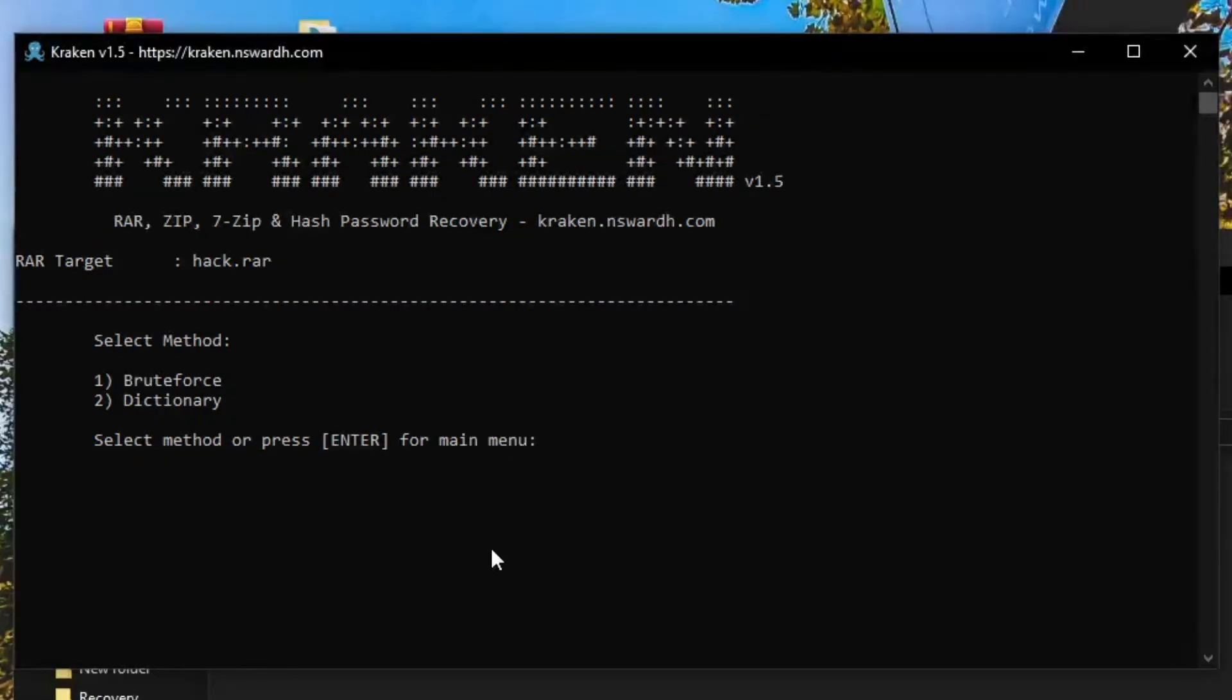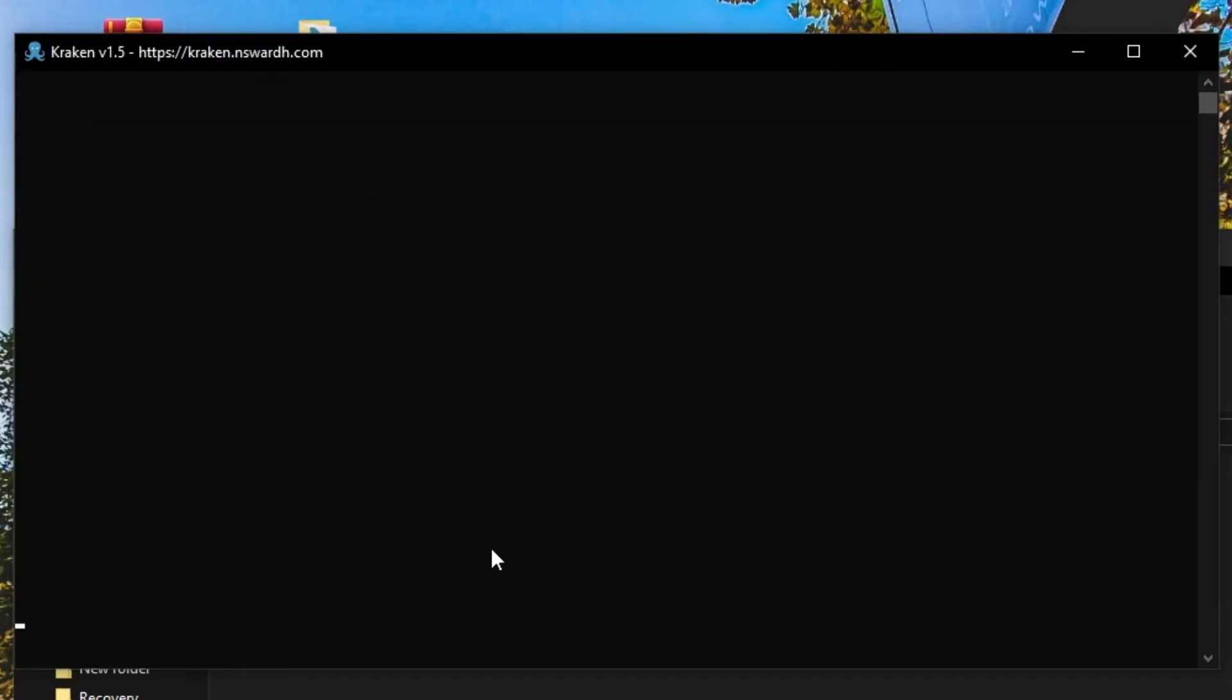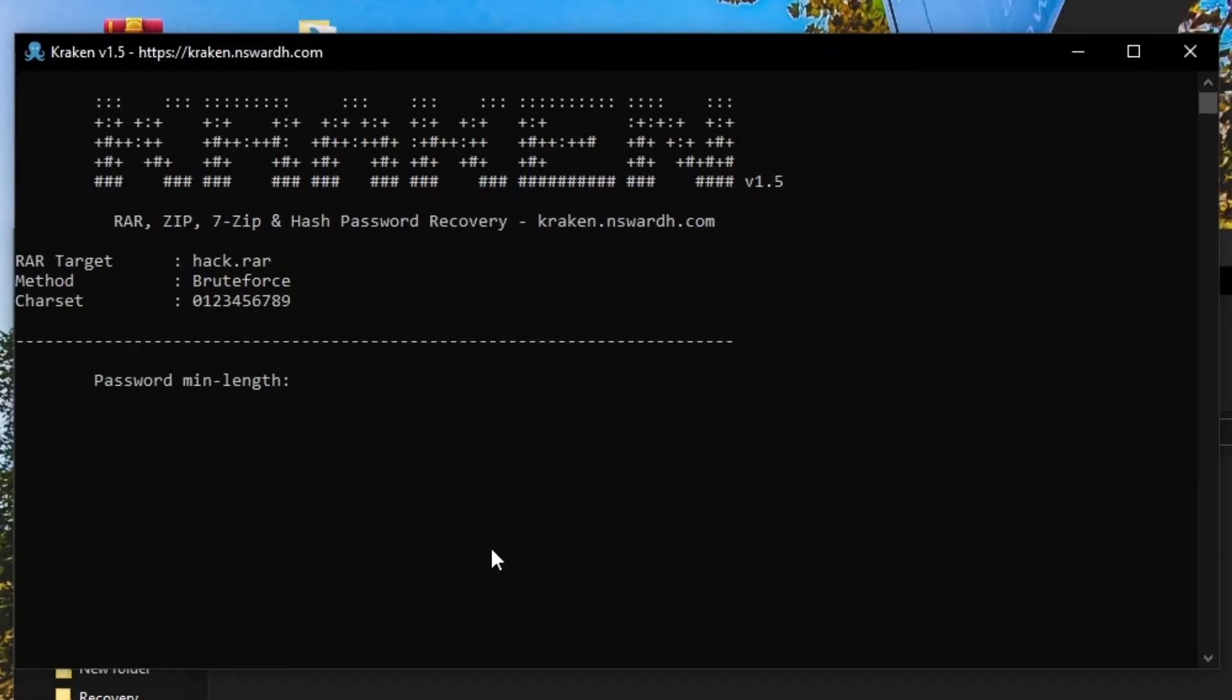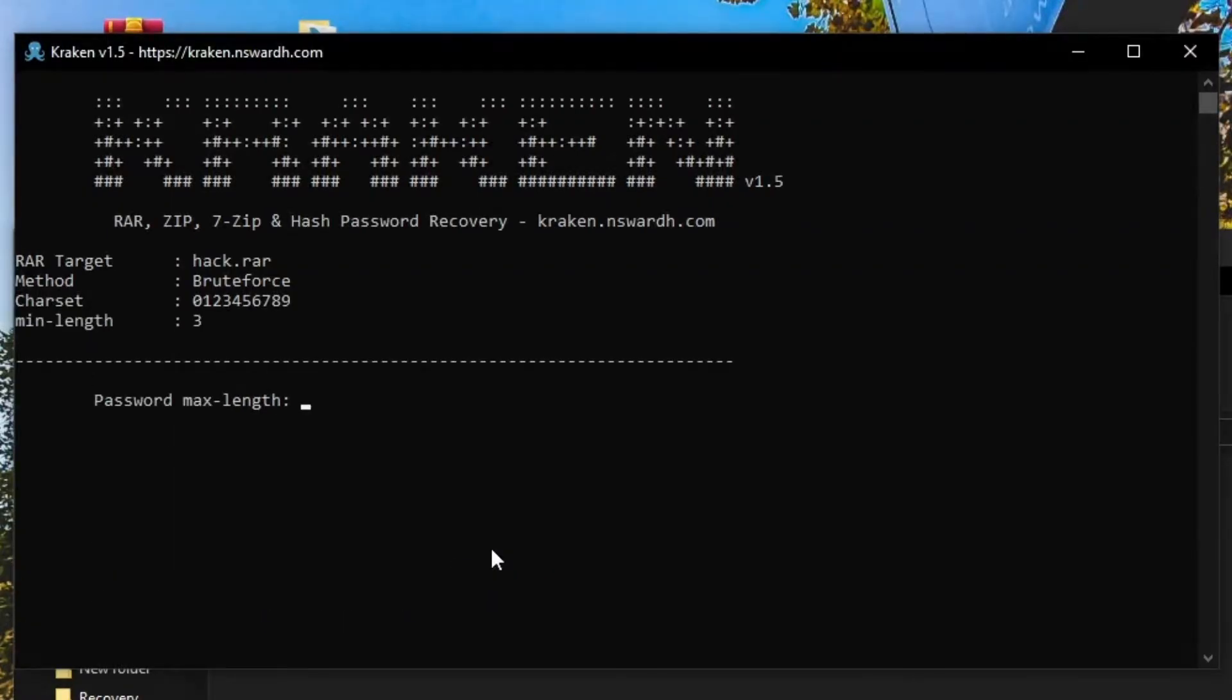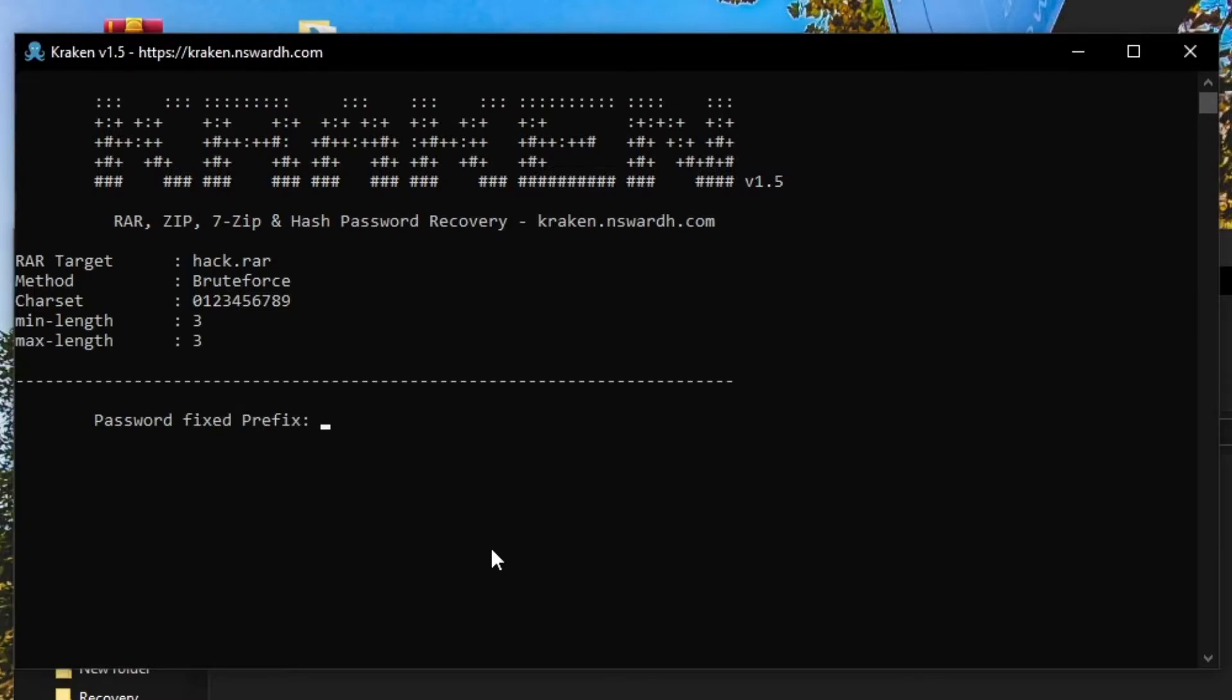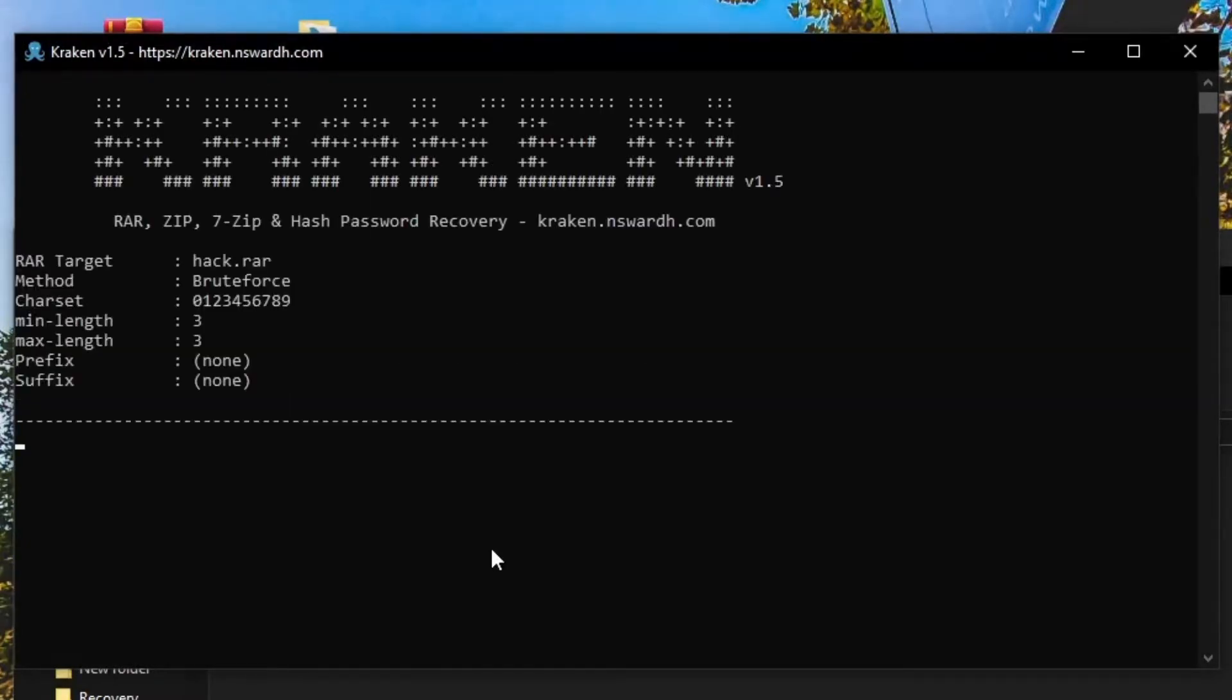Let's try the BruteForce method for this zip file. Set the necessary parameters for the BruteForce attack. Specify the minimum and maximum password lengths. Set optional prefix or suffix values if you remember part of the password.